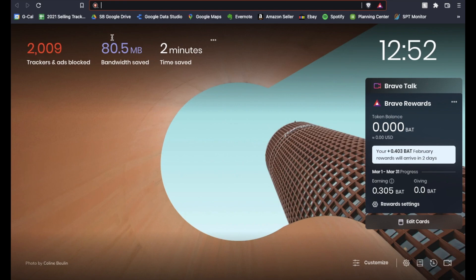Okay, so I'm using the Brave browser. Again, if you haven't used this, I'll put a link in the description box below where you can click on the download button and download the Brave browser.